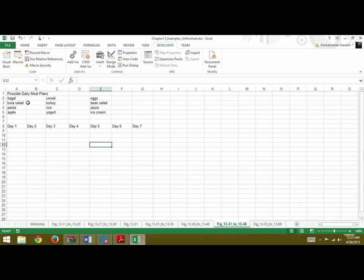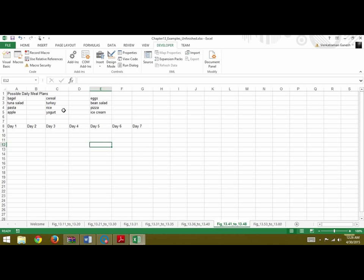In this example, as you see, there are three possible daily meal plans here. The first meal plan you wanted for day 1, 4, and 7. The second meal plan you wanted for day 2 and day 5.